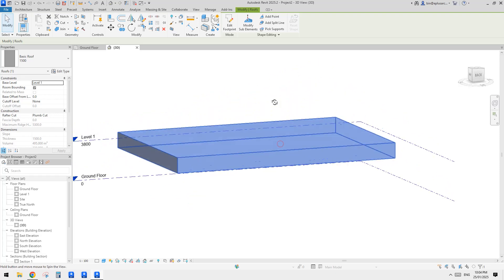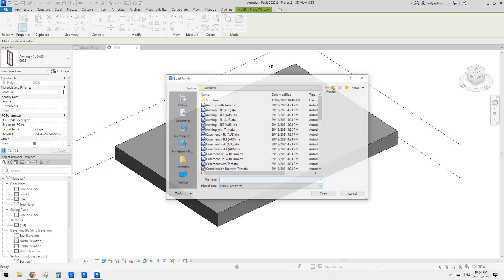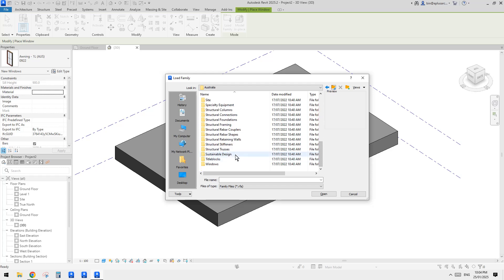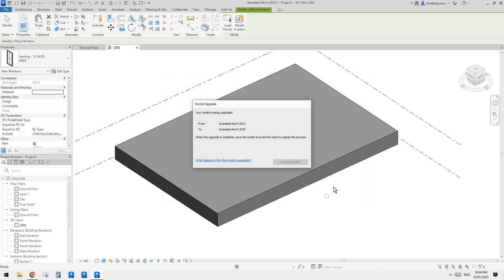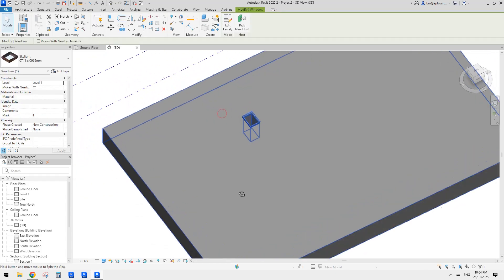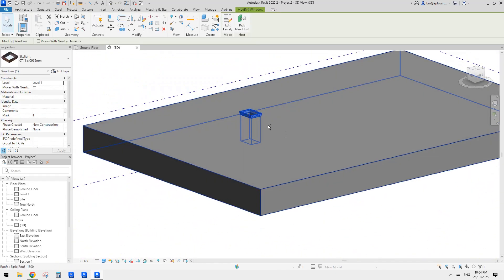Now let's go to 3D view. This is the roof, so let's load a window skylight family. Go to Window > Load — this family is in the Autodesk content library, in the Window folder, and there will be a skylight. So now I'll just place one — you can see it automatically cuts the opening in the roof.